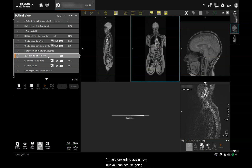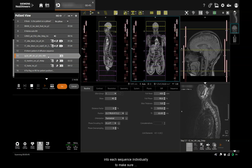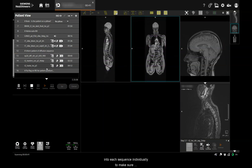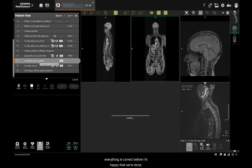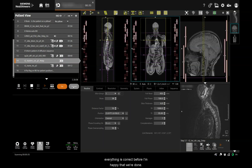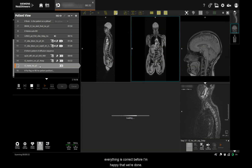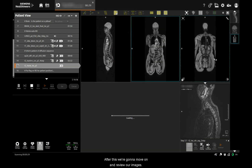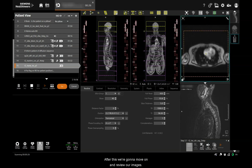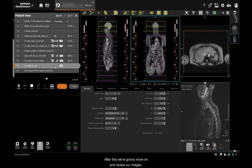I'm fast forwarding again now, but you can see I'm going into each sequence individually to make sure that everything is correct before I'm happy that we're done. After this, we're going to move on and review our images.